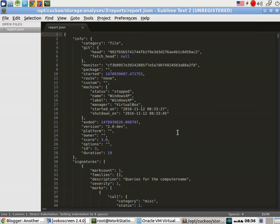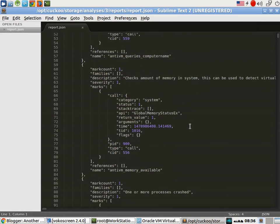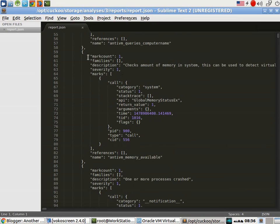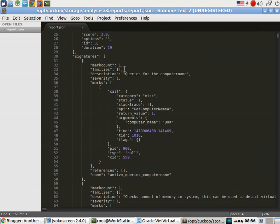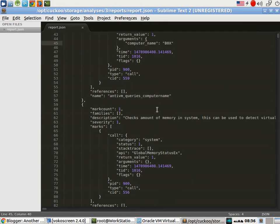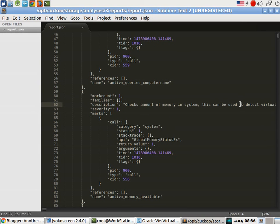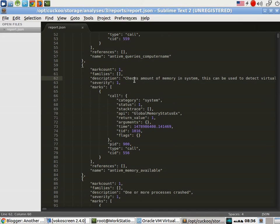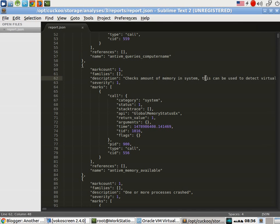This is the report file. Now if we look very closely, we can see here that signature queries for the computer name, it will say that computer name is box, NTBM queries, and here is the check amount of memory in the system. So this malware goes ahead and checks the amount of memory in the system. I don't think so that any legitimate application will do this until it needs a specific memory to allocate itself.